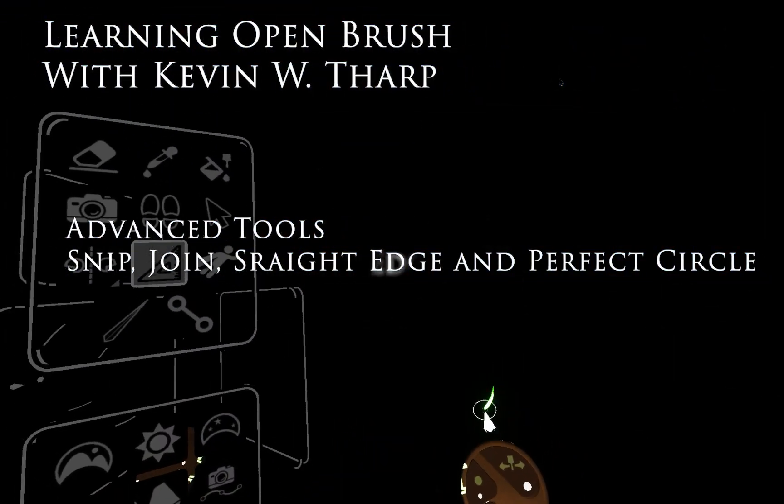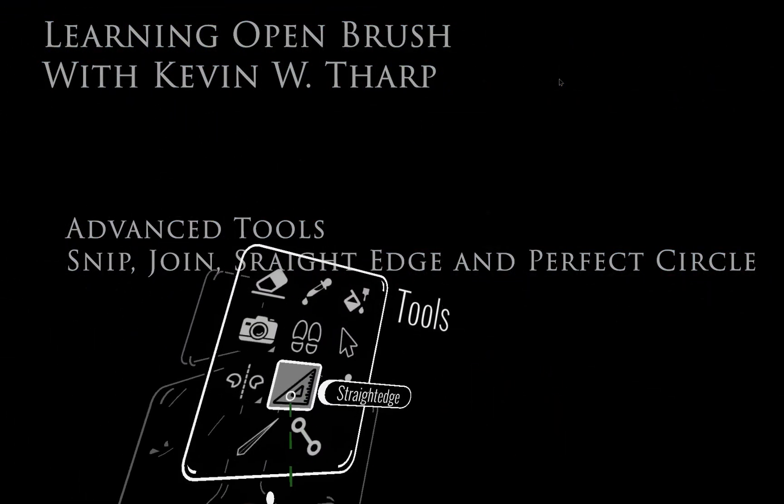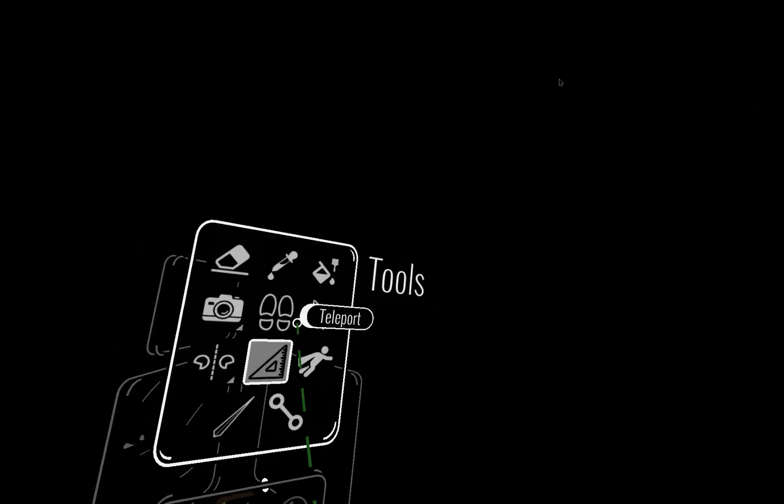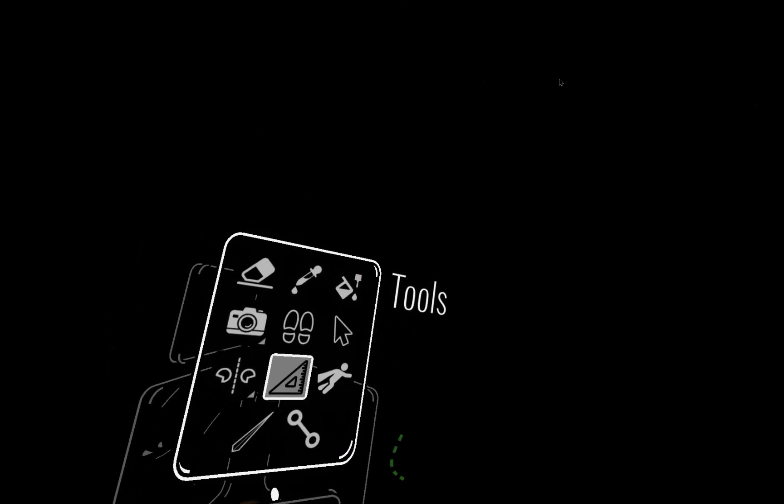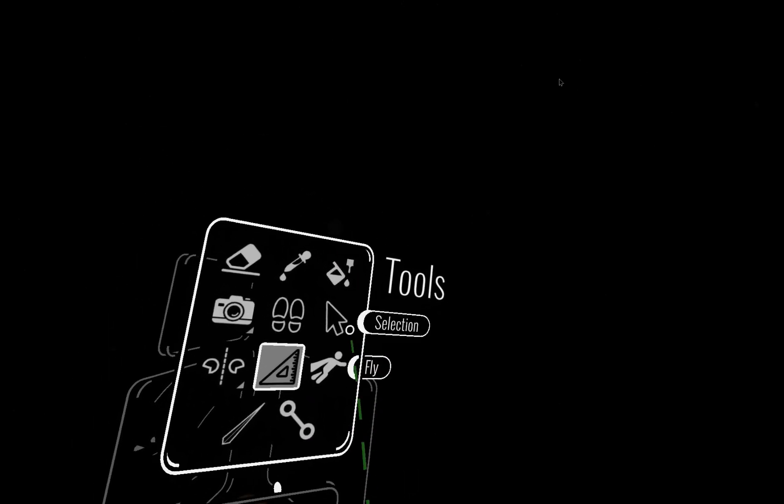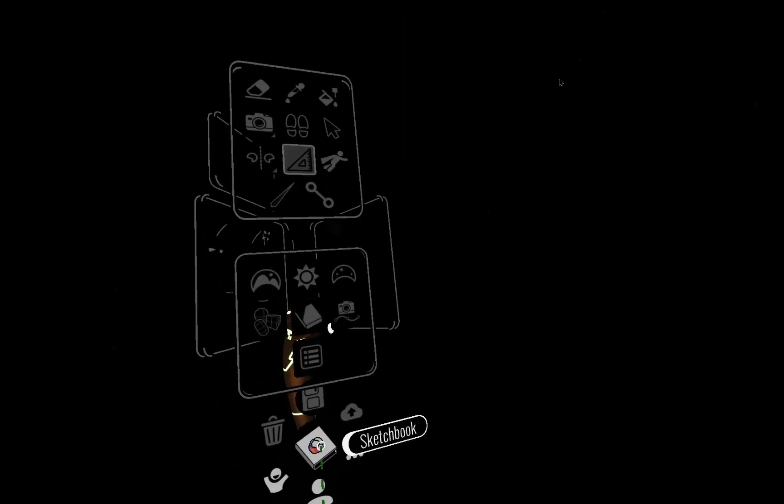Hi, this is Kevin Tharp. This video is going to focus on a couple of tools that are available in the advanced tools mode.